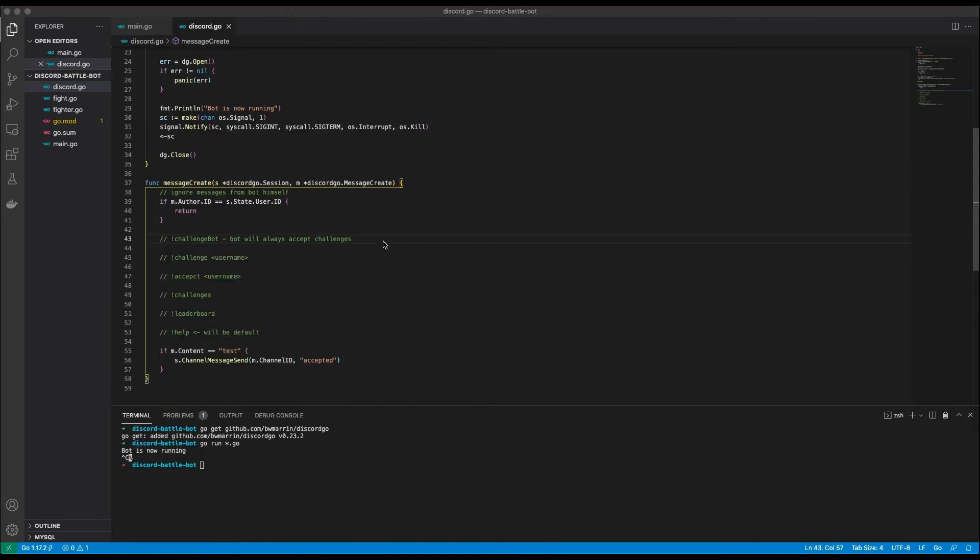If you have a look at the comments you can see that I have prepared a list of the commands that the bot will listen to. So for instance if you type in exclamation mark challenge bot the bot will listen to this command and respond with a fight. Each command will have a specific response.